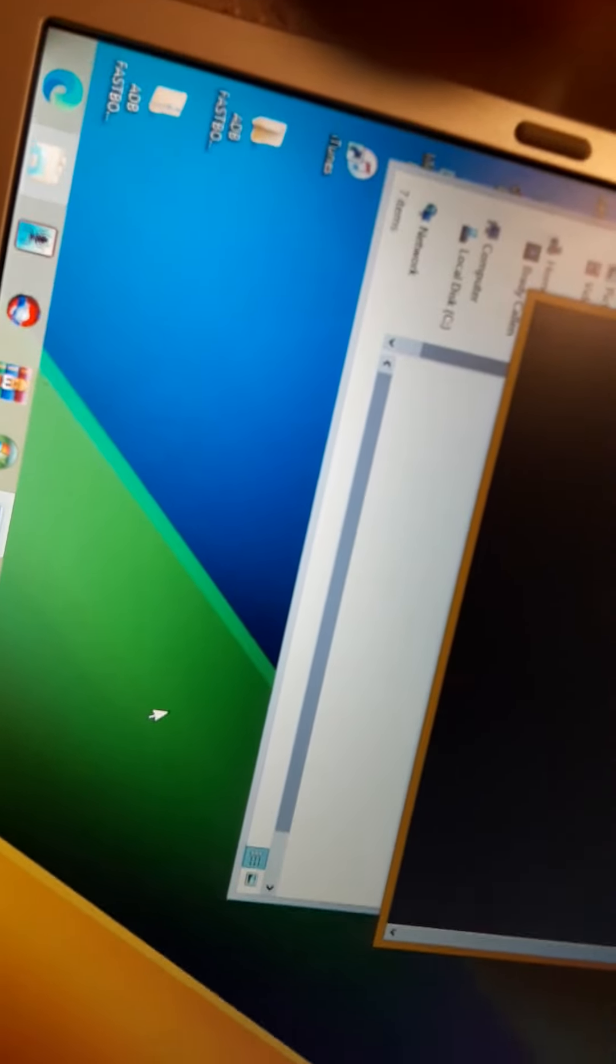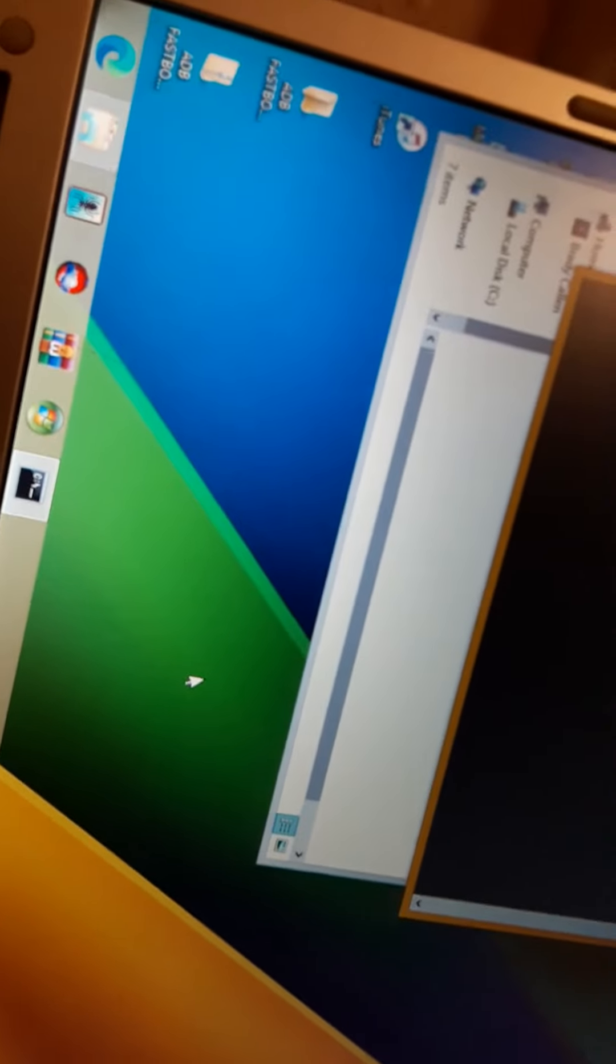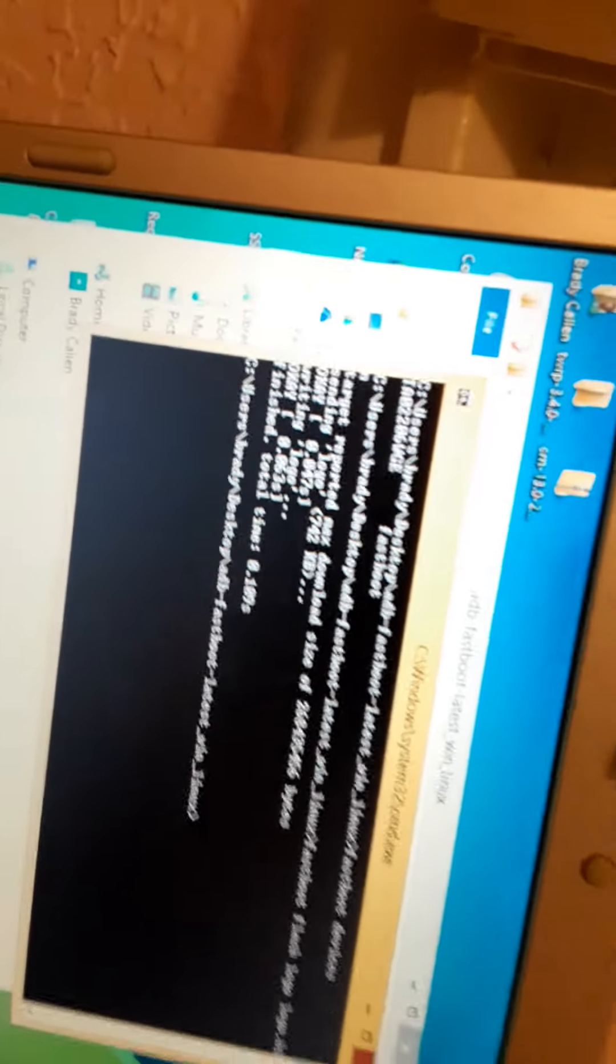Fastboot flash logo—and by the way, you need a logo.bin file. Hit enter. It sends the logo to the phone.